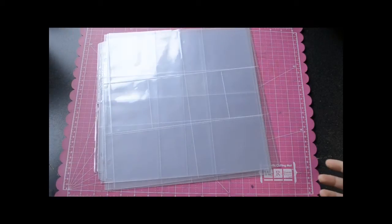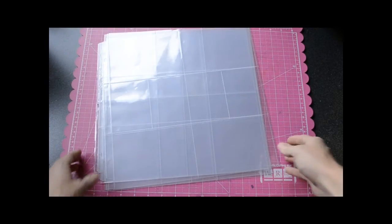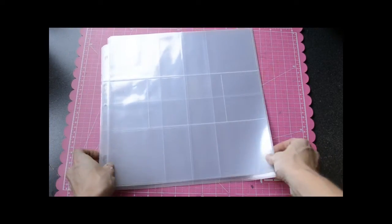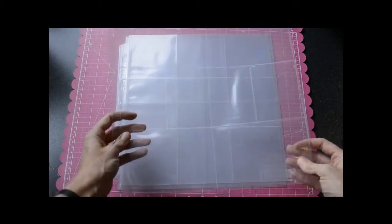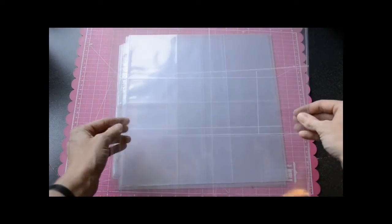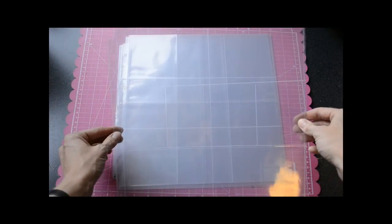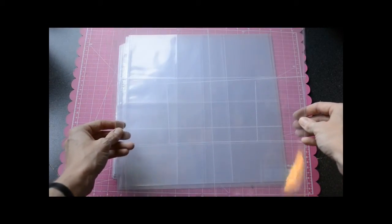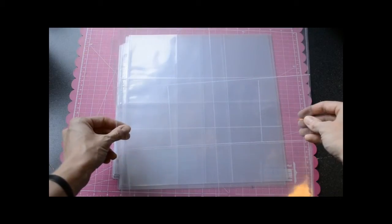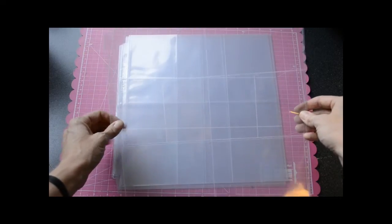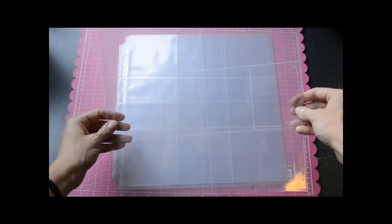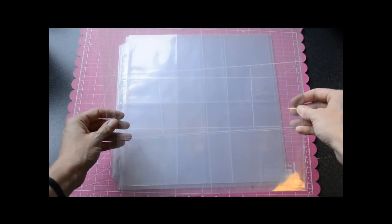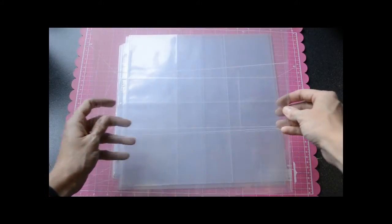Now there's lots of different configurations available for your Albums Made Easy projects. I showed you the first two that contain 4x6 or 6x4 photos with the 3x4 or 4x3 journaling cards. That's 4x6 and 3x4.